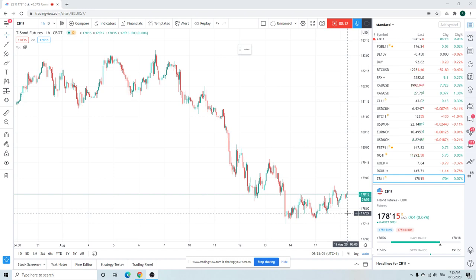Real grindy, slow market. Kind of annoying, but it is going where it needs to go, where we want it to go.